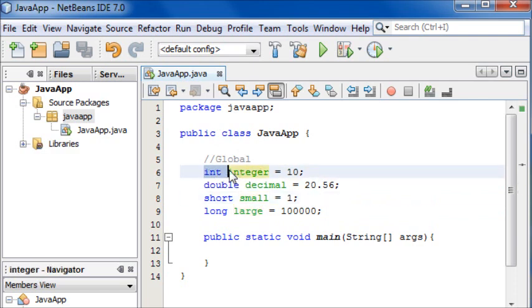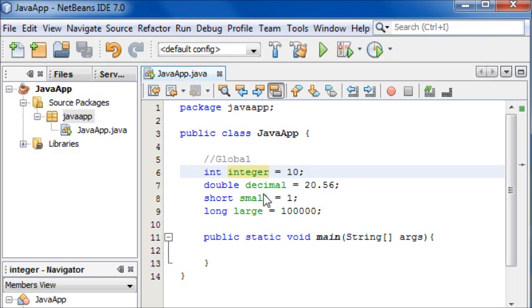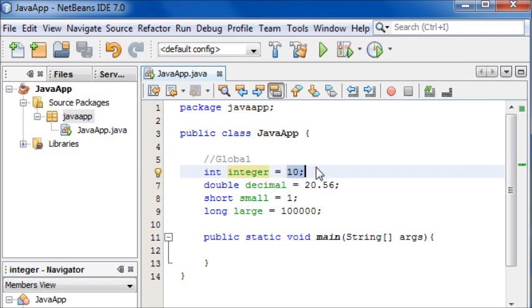So an int is an integer which is a whole number. A double is a number with a decimal. Short is a small number and long is a large number.